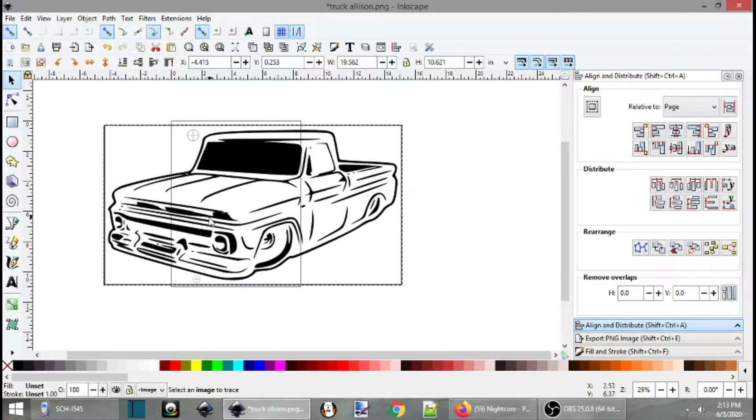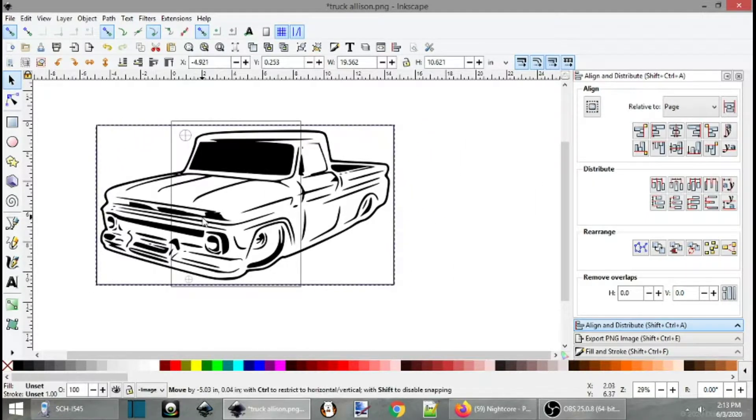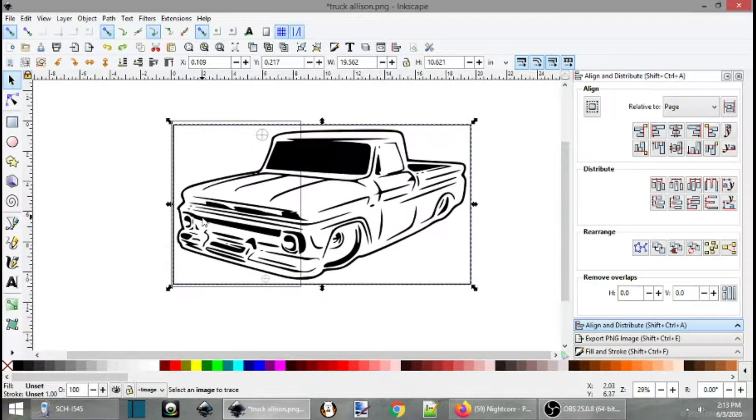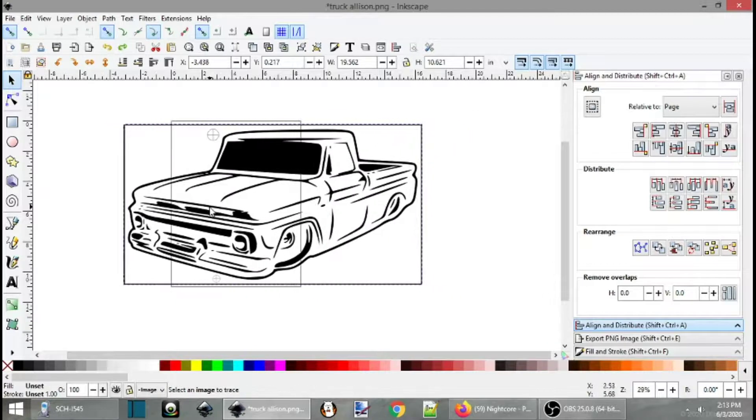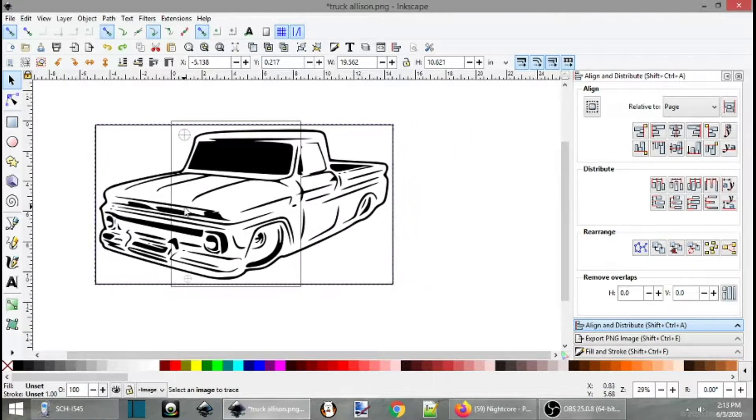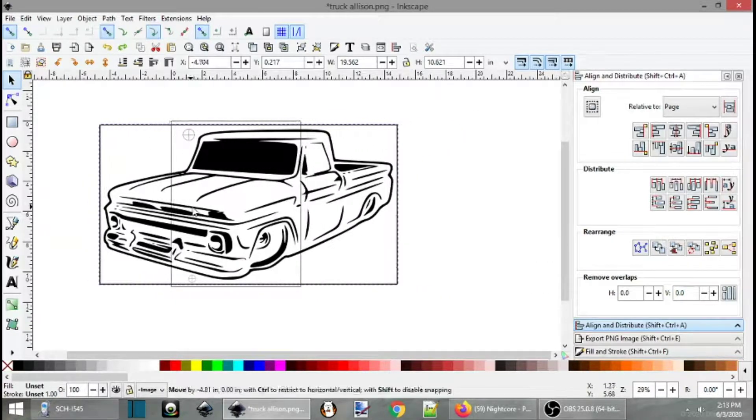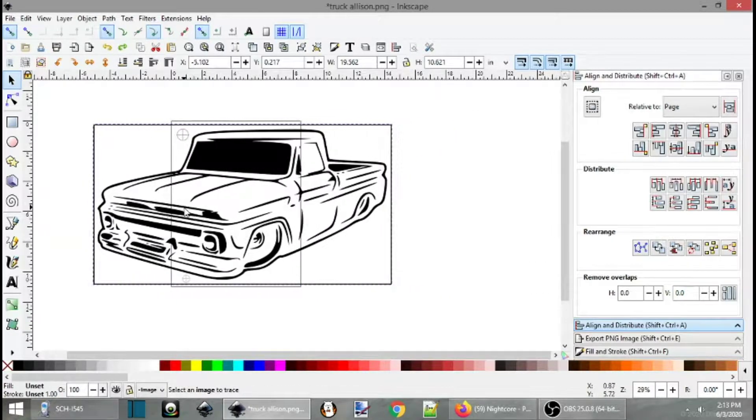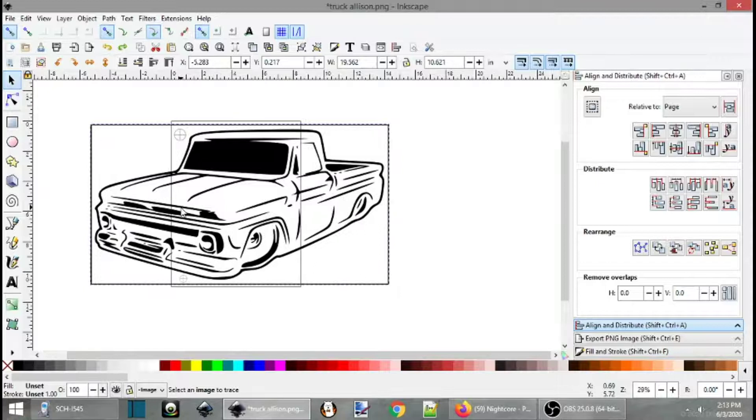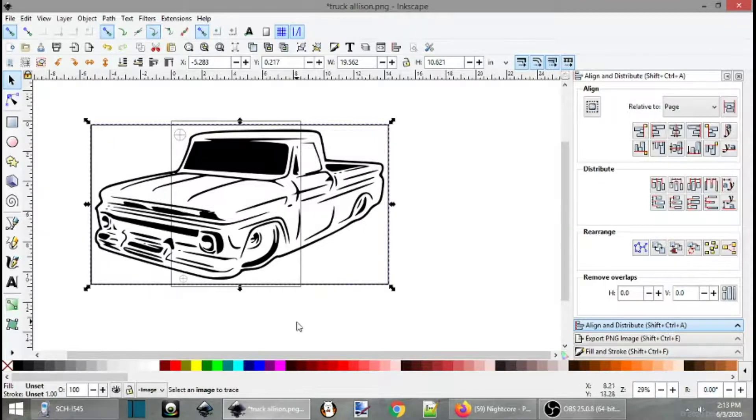So now we're going to move this over. Oops. Hold down control and just scroll to move, click and drag to the left. So now we have another image here.